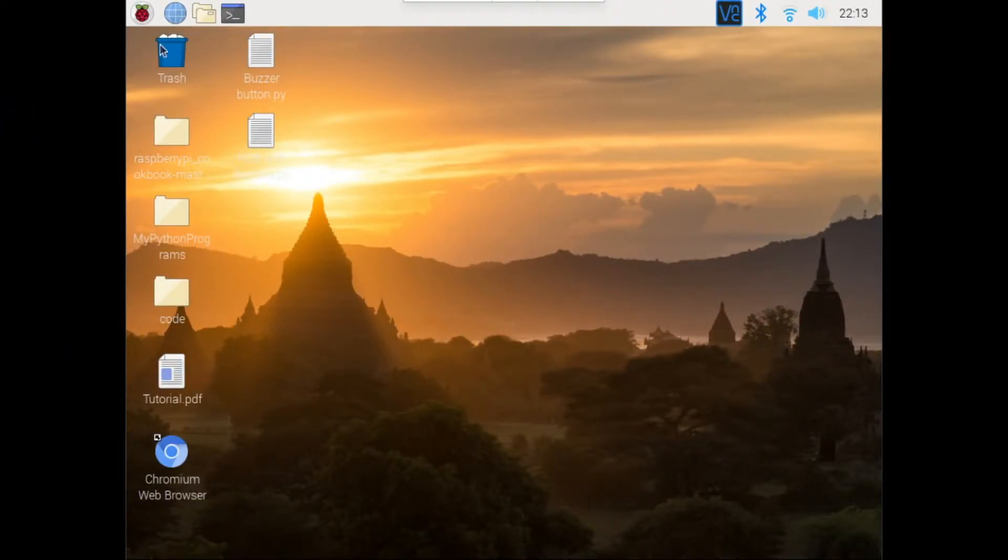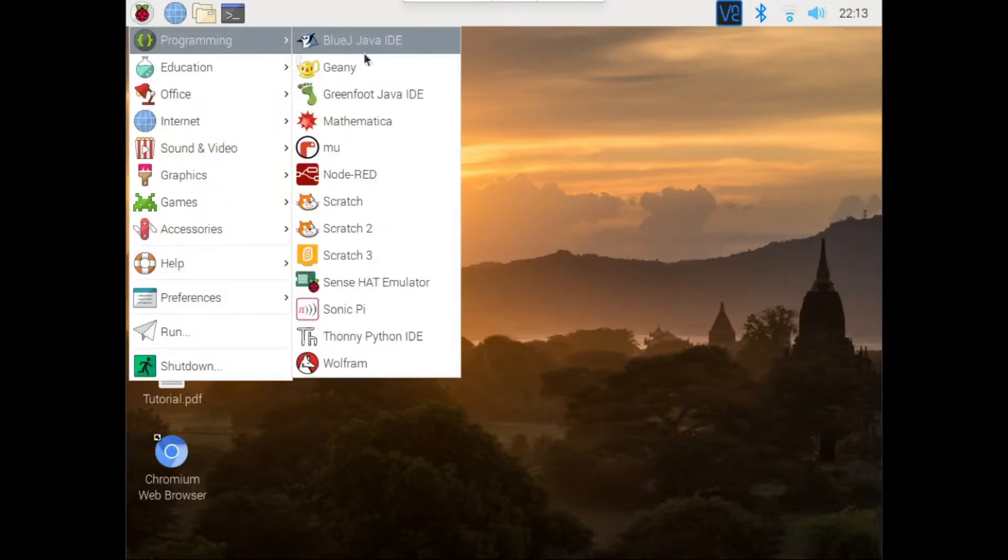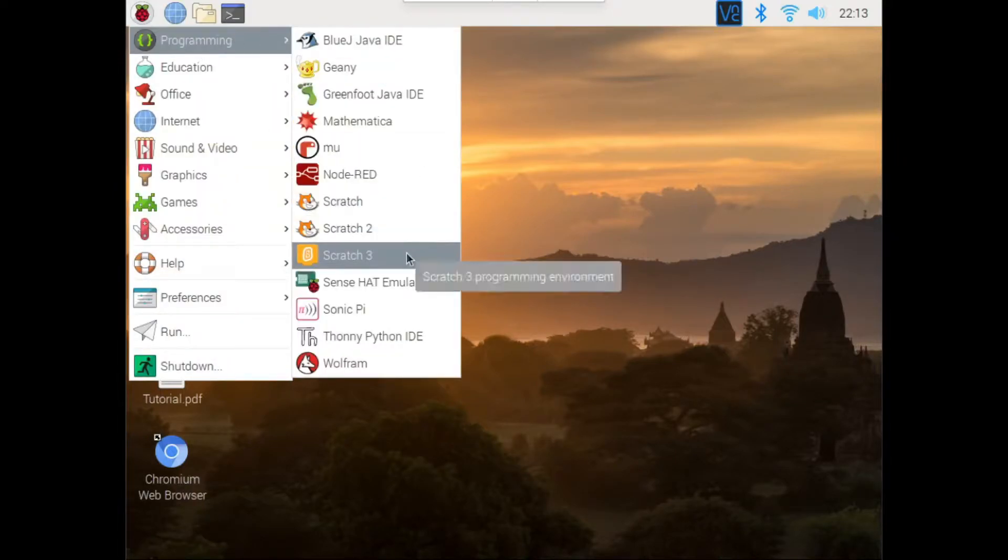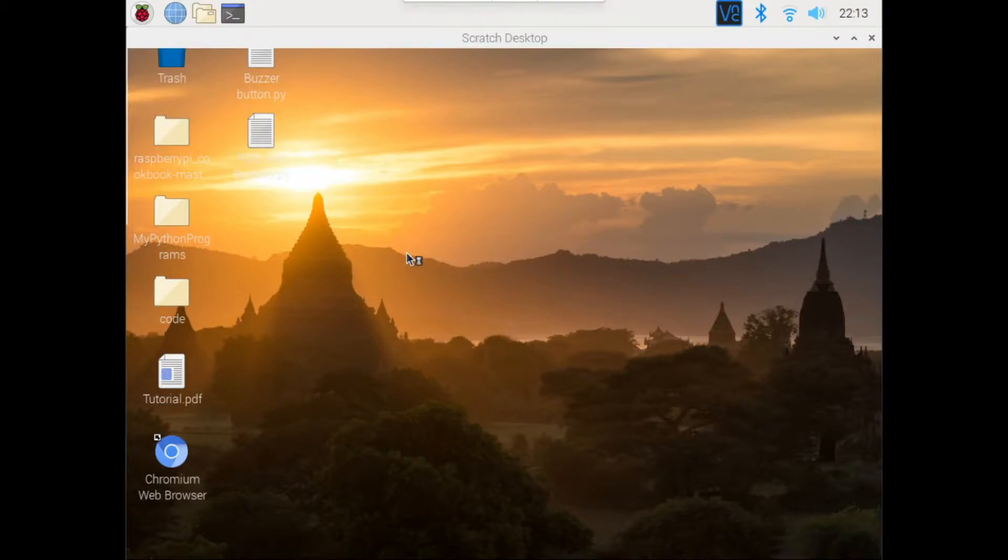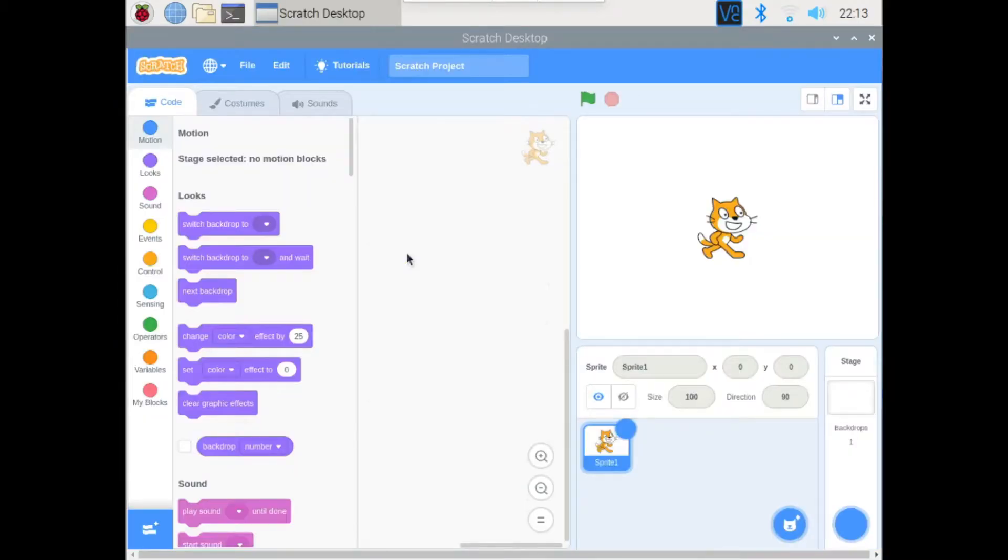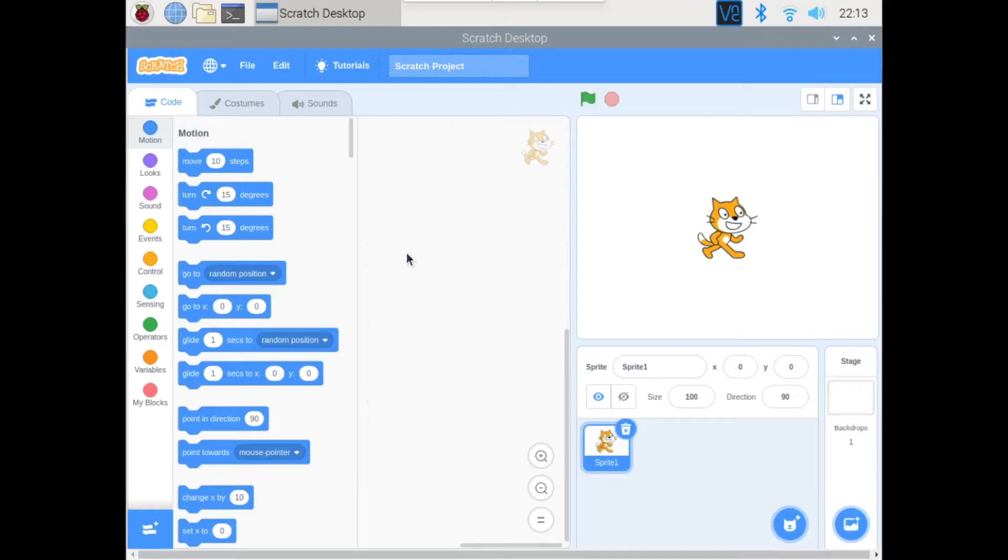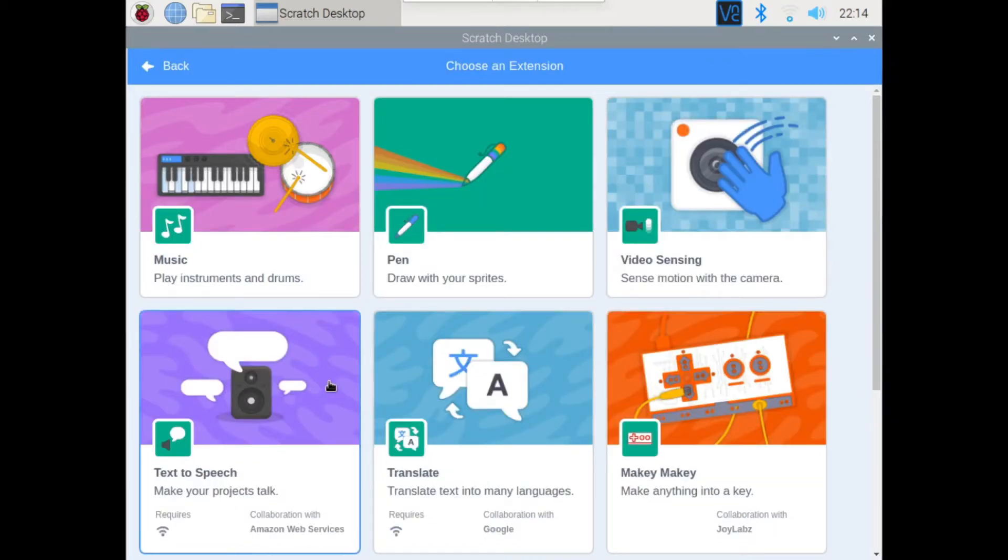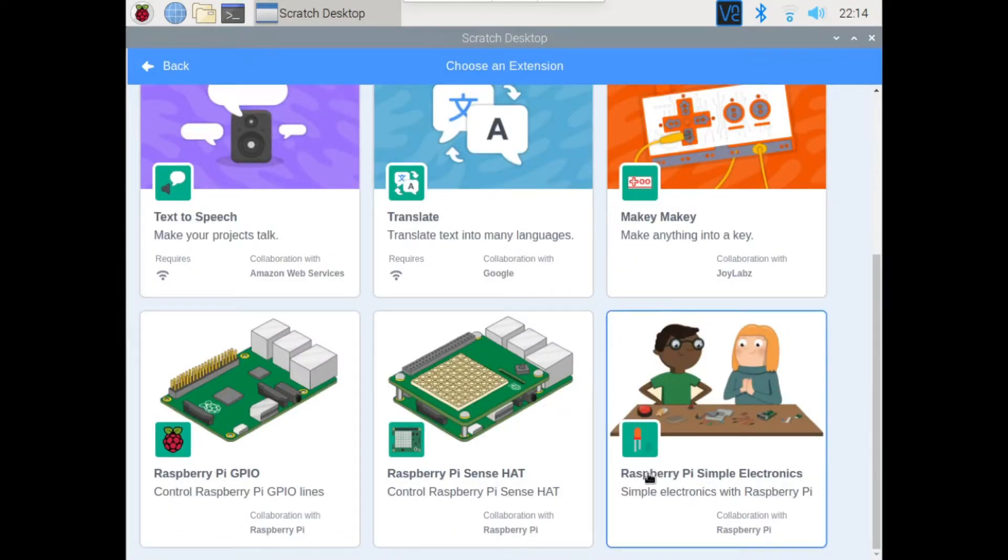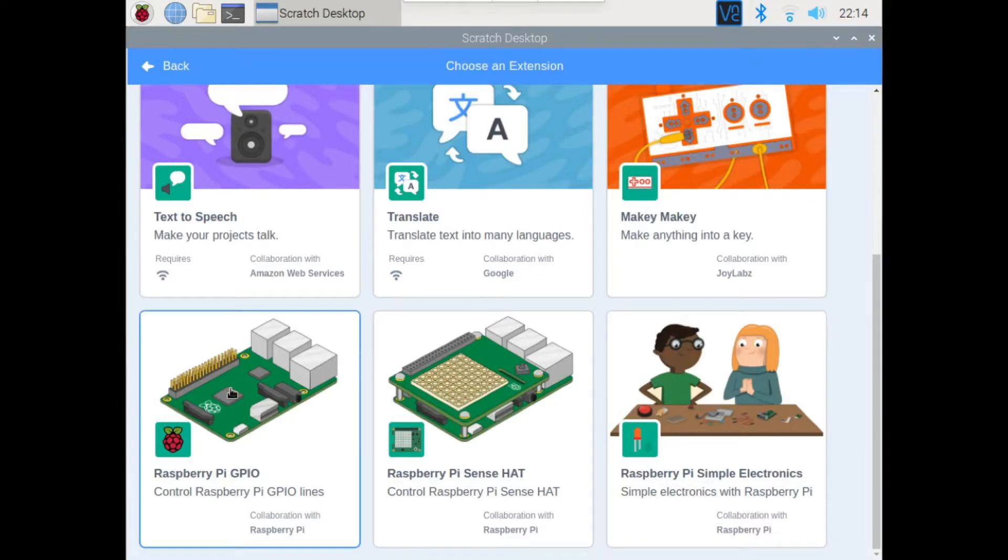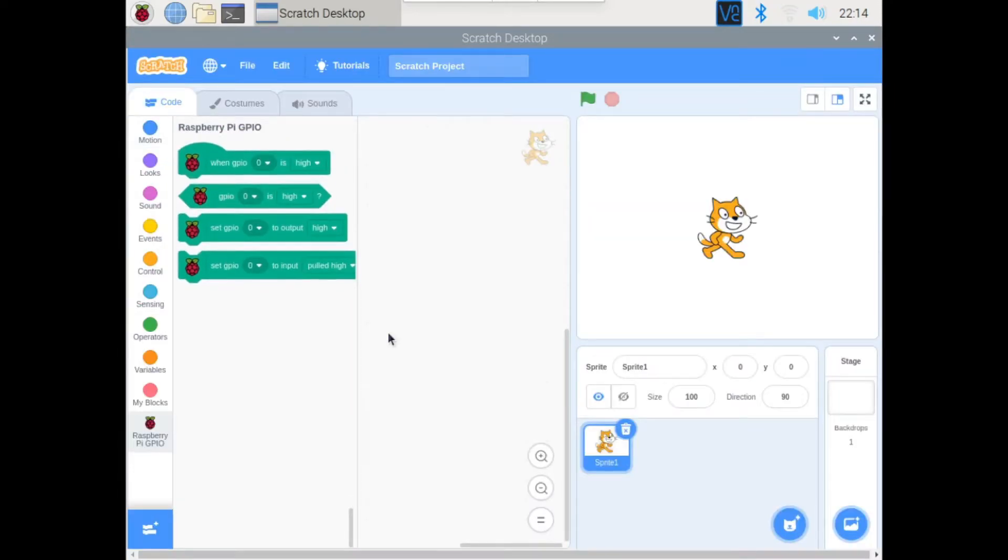Go over to the top left corner and open Scratch 3. So as we did in the last video, we'll go to the bottom left corner and click on add extension. And this time instead of adding Raspberry Pi Simple Electronics, we'll add Raspberry Pi GPIO. This is the more advanced version of the last one. So first we'll go to events.